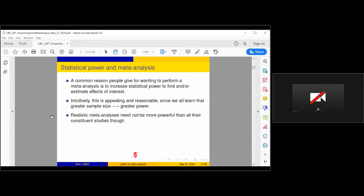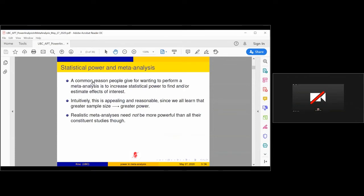Statistical power. We all know this is an important issue if we want to design a quality study, but also if we want to reasonably interpret a study that's already been done. We always hear this common bromide in the literature that meta-analyses can be really attractive because they are a nice way to increase statistical power — to increase our power to find effects of interest. This is a very oversimplified statement, as we'll see.